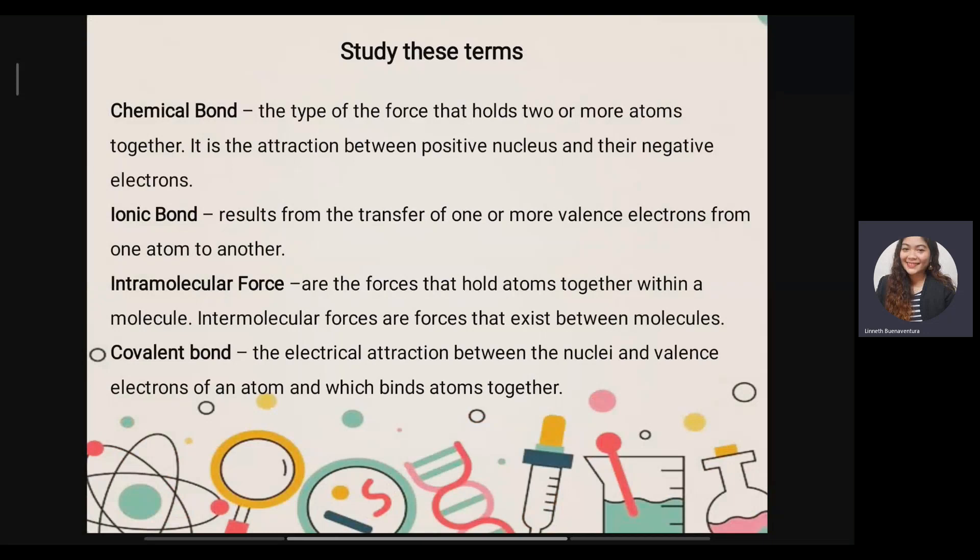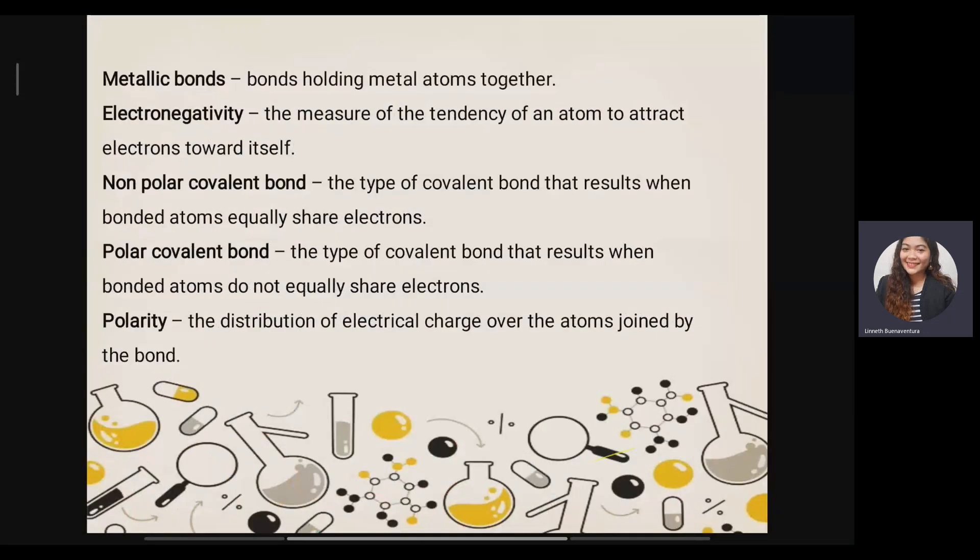Next is covalent bond. Covalent bond is also a type of chemical bond wherein there is an electrical attraction between the nuclei and valence electrons of atoms, which binds them together. Next is metallic bond — that is the last type of chemical bond that holds metal atoms together. Next is electronegativity. Electronegativity is the measurement of the tendency of an atom to attract electrons toward itself.